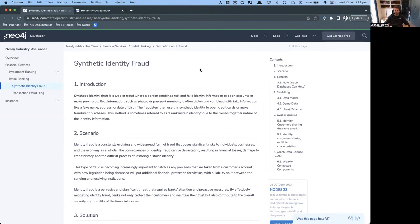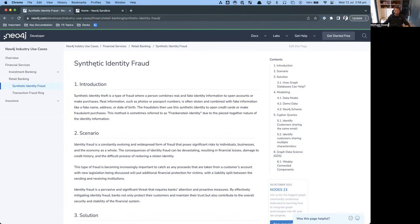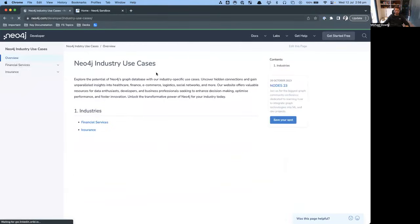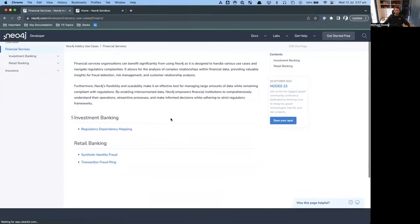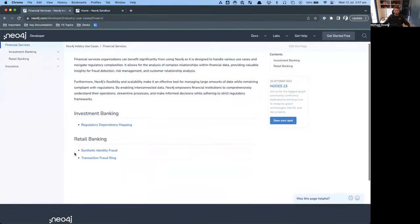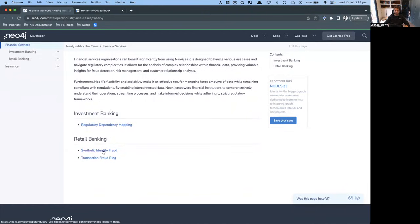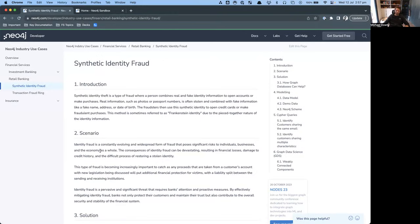I'm going to walk through a new public asset I've created on the Neo4j website. This whole website is focused around industry use cases. If you come to the web page, currently I've focused on two industries, financial services and insurance. If you click on financial services, there are a starting collection of use cases. Today, I'm going to focus on synthetic identity fraud, which sits under the retail banking side, because that's where we predominantly see this use case.